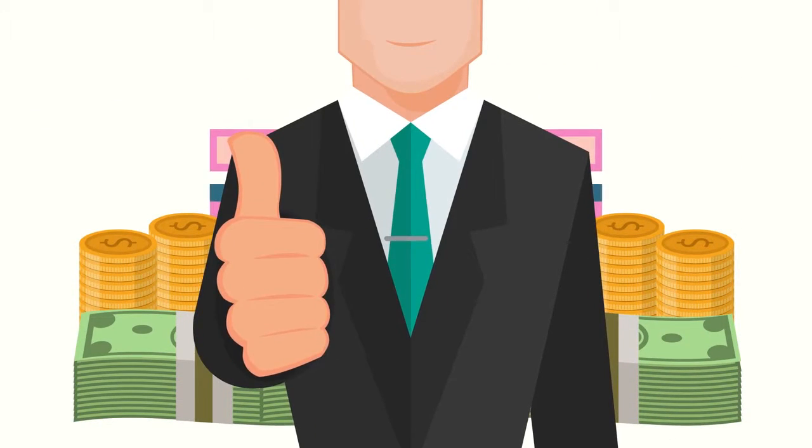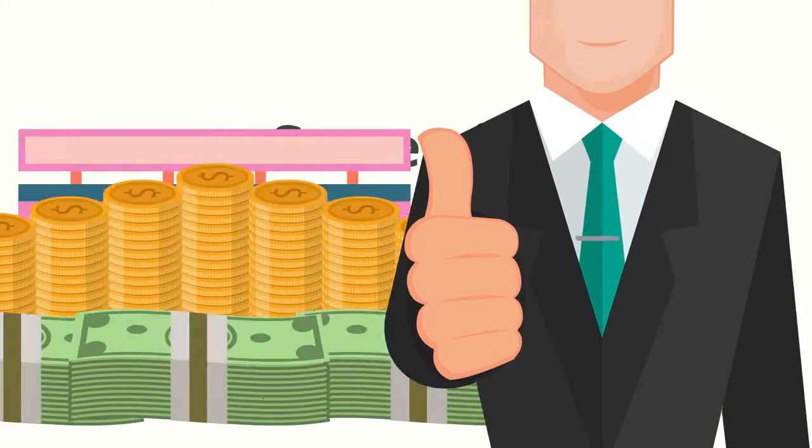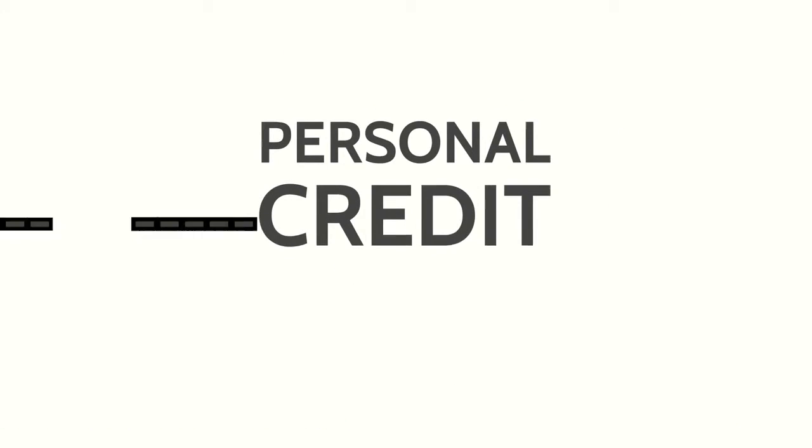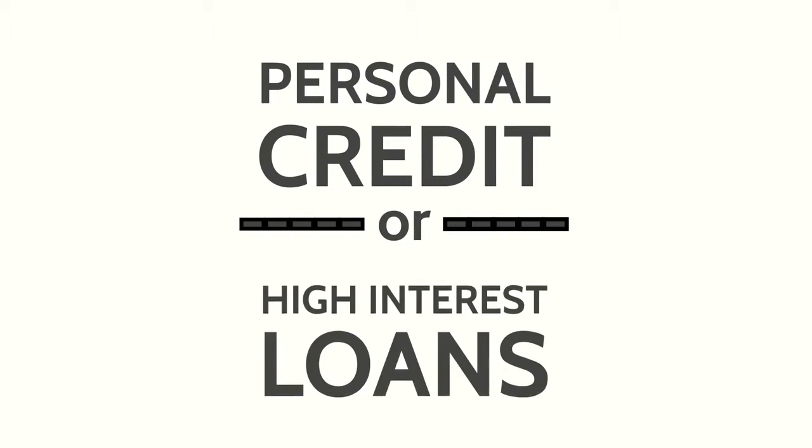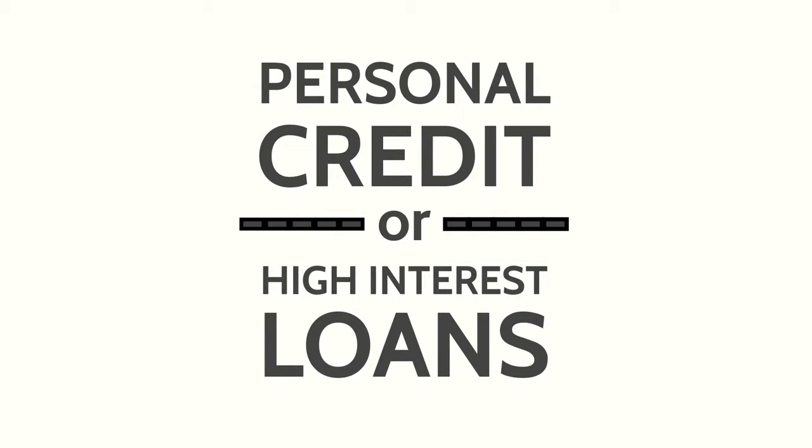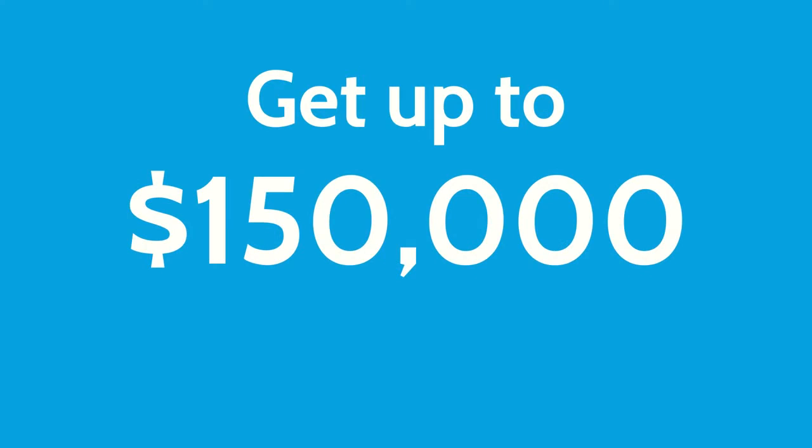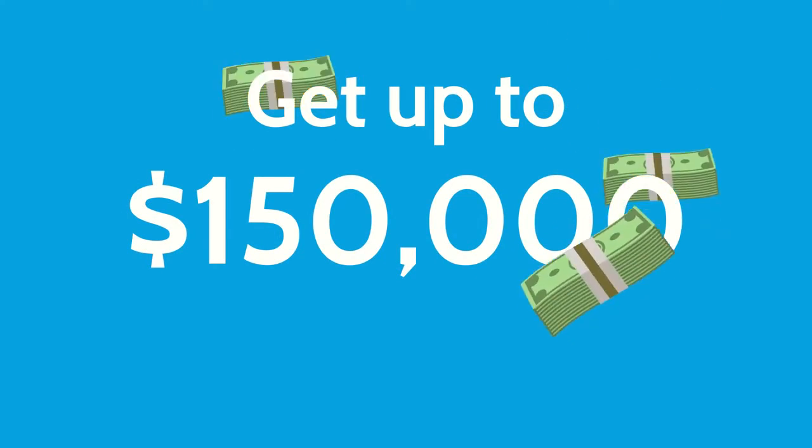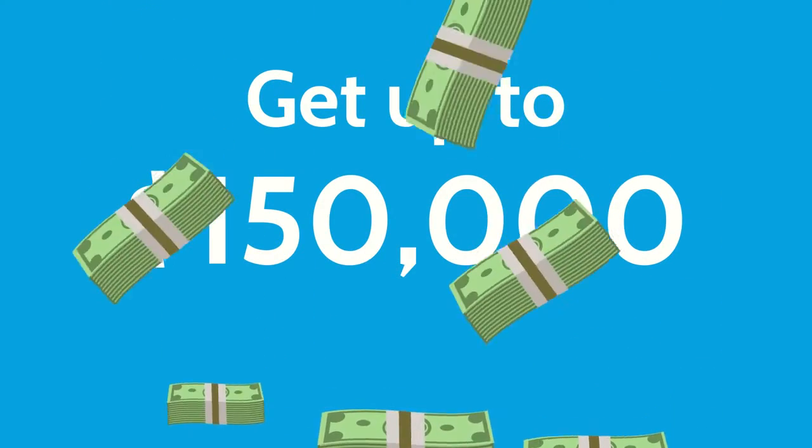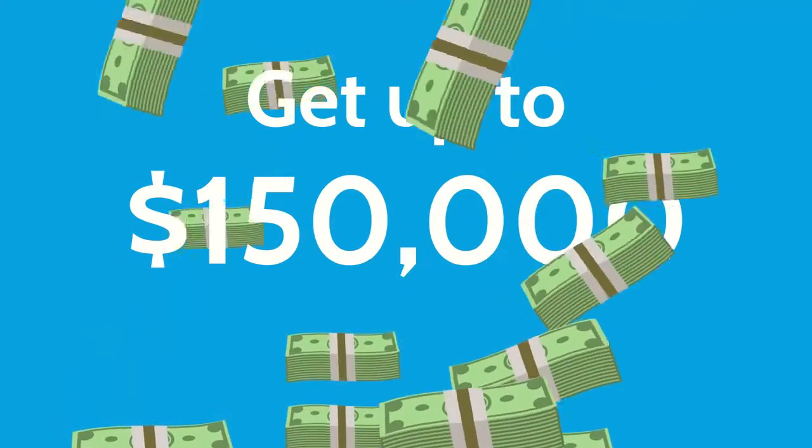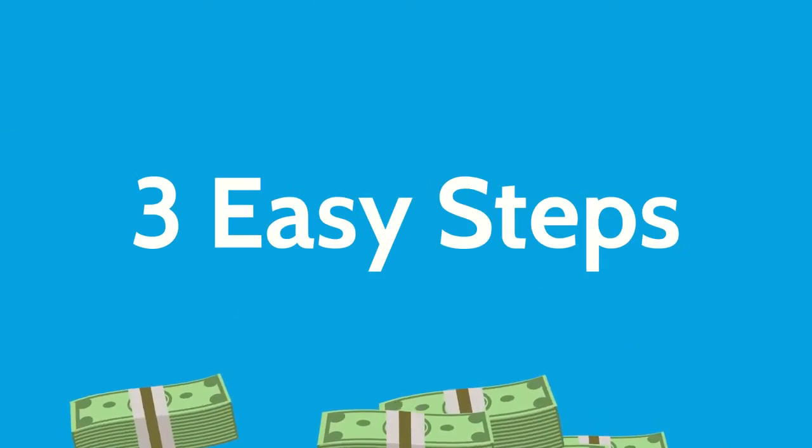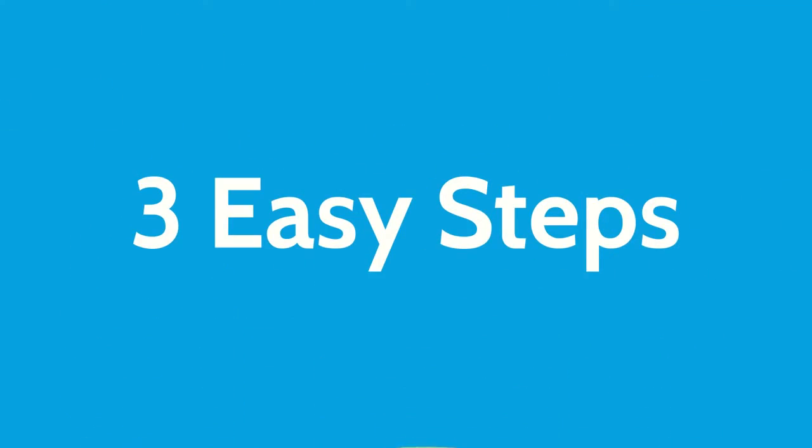Every successful business owner knows that using personal credit or relying on high-interest loans like hard money is a bad move. We'll show you how to get up to $150,000 in unsecured business capital in three easy steps.